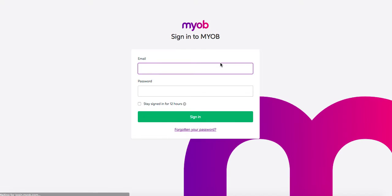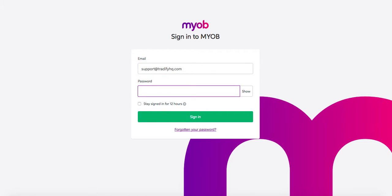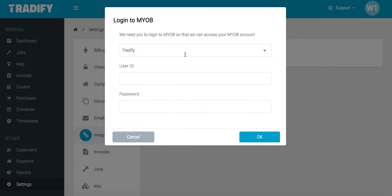You'll then need to log into MYOB and enter your credentials. You'll then be taken back to Traderfy to enter some more information. You'll be prompted to enter your user ID and password. In almost all cases, this will be Administrator with no password.